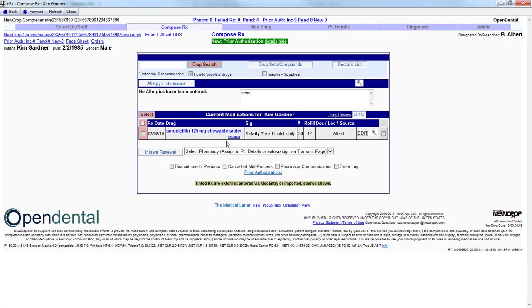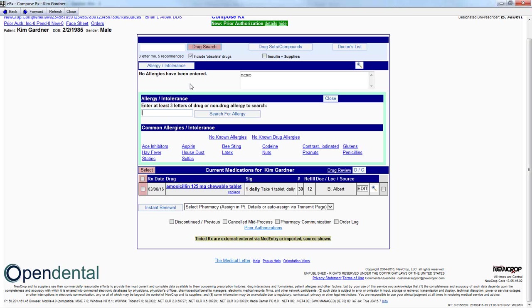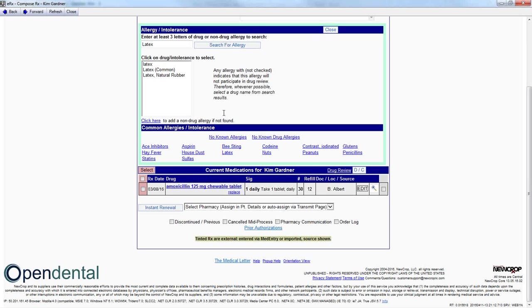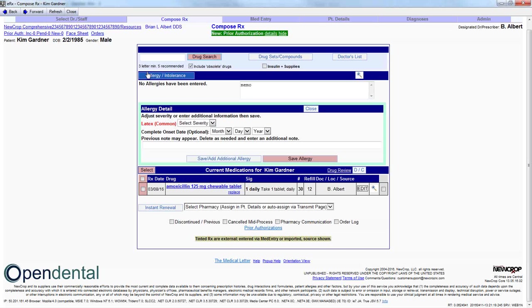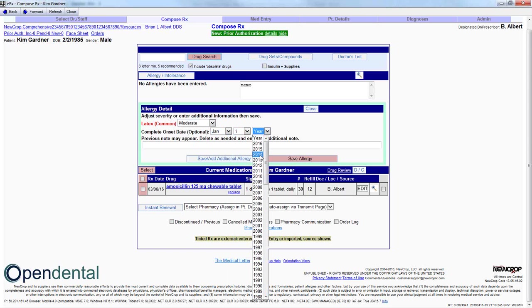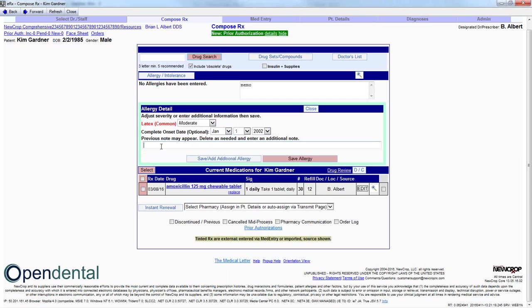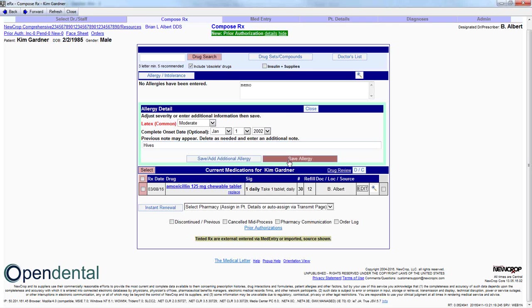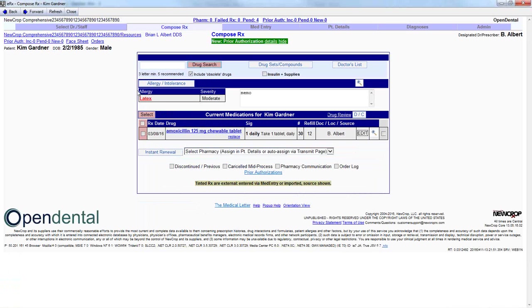Because Kim does have an allergy to latex, we need to indicate that in her NewCROP interface. To do so, we'll click on the allergy intolerance button here and enter in the name of her allergy and click on Search for Allergy. This brings up a list of the allergies. In this case, I'm clicking Latex Common. We can add additional information relative to this allergy. I'm going to indicate moderate and onset date and a note. We can either choose to save this single allergy or save and add an additional allergy. In this case, she just has one. And as you see, allergy has now been listed to her allergies.